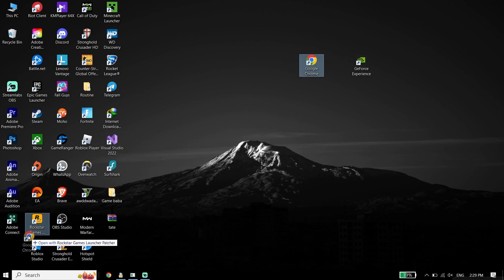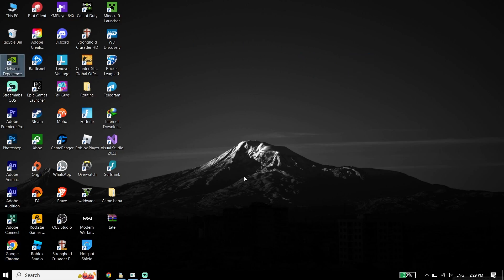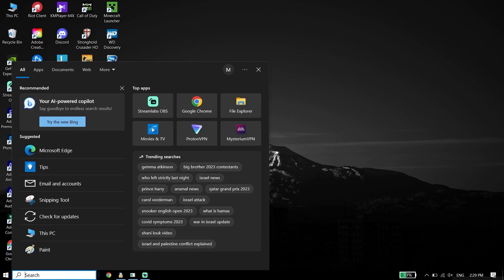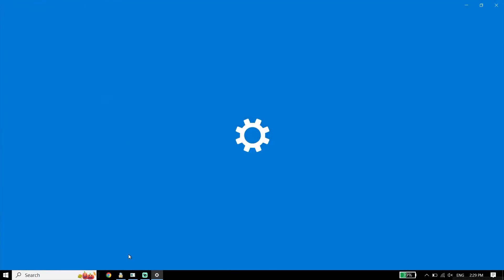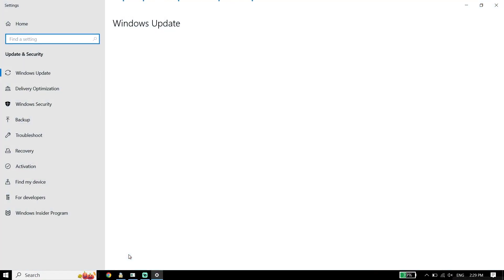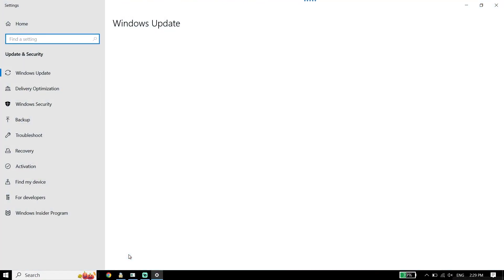Also make sure to update your Windows. To update Windows, go to your desktop, type 'Check for Updates' in the search bar, and click on Check for Updates. You should be able to update your Windows from right over here.